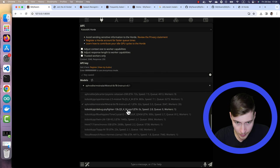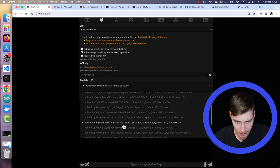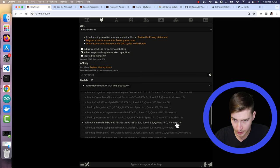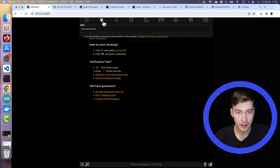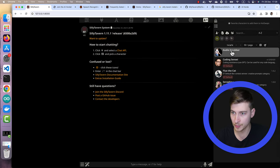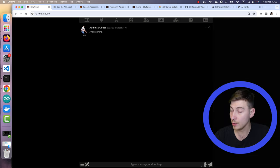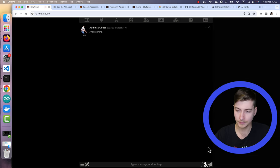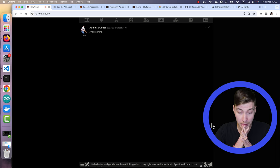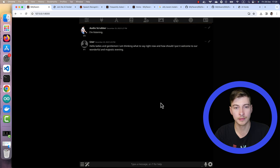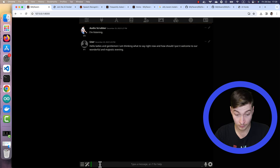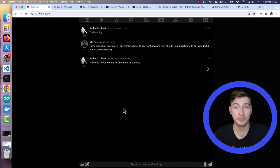Mixtral seems to be all the rage right now, and there is one here. Mixtral instruct that has a lot of workers. At this moment, I picked that one. And once you choose it, you'll see the connected status. Let's pick our audio scrubber. Now we can press on the microphone and say something. And yeah, that's it. It worked.